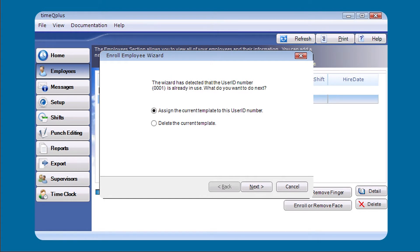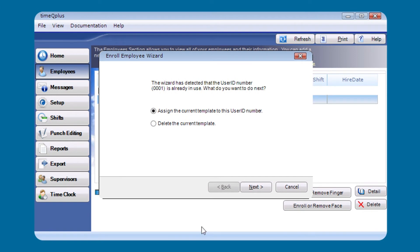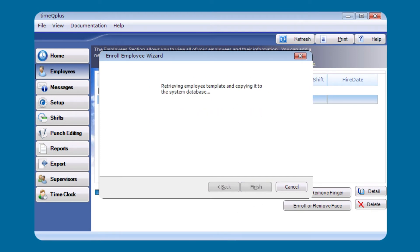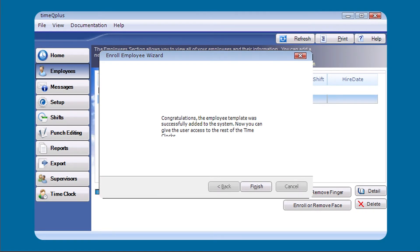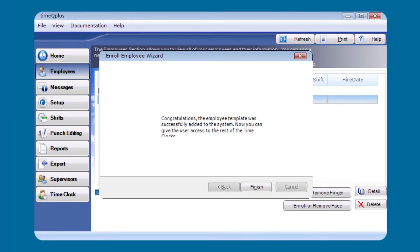The system will search the time clock to see if user ID 1 is set up on the clock. Once it finds it, it gives you the ability to assign the current template to that user ID. Select that and click Next. It will copy the face template off the clock, save it in the system database, assign the employee to the face verify clock, and display a congratulations message that the employee template was successfully added.